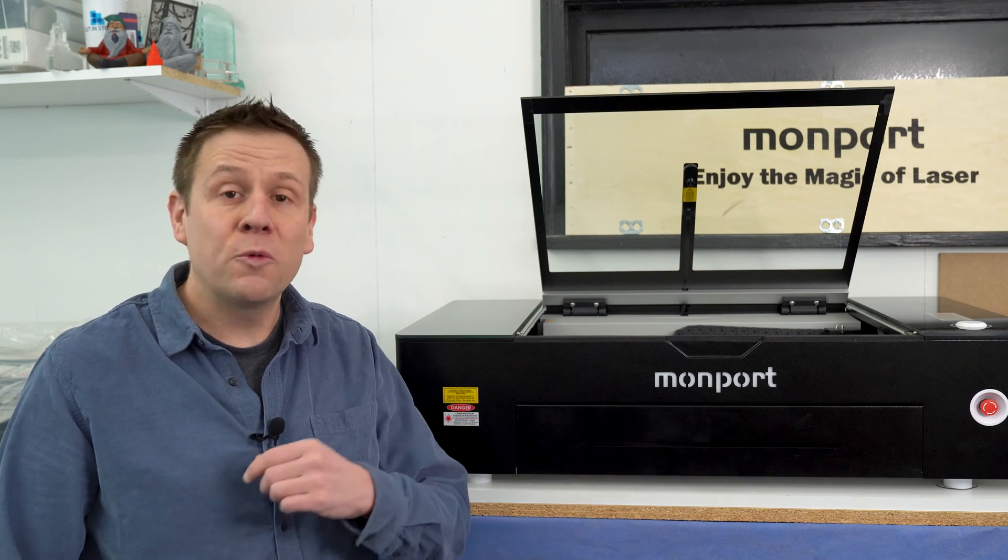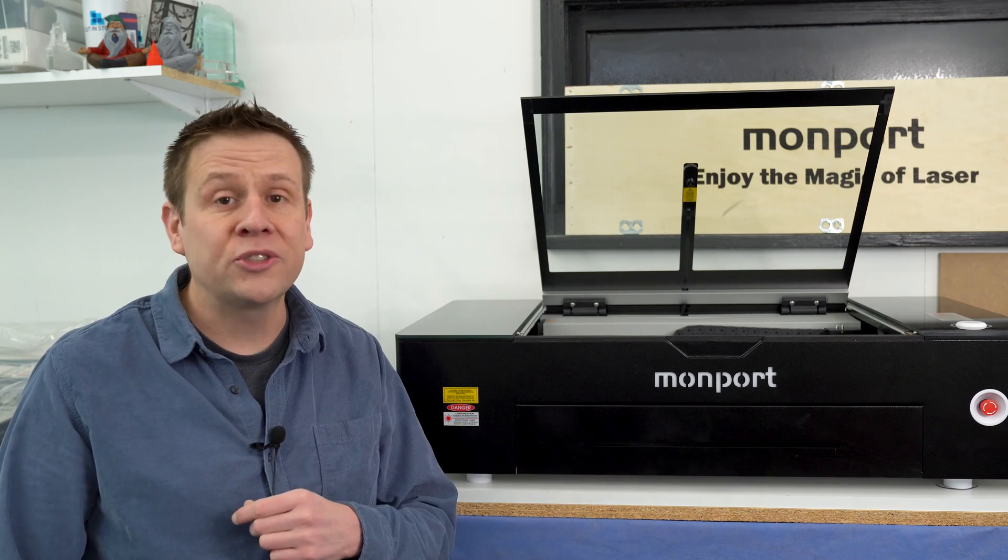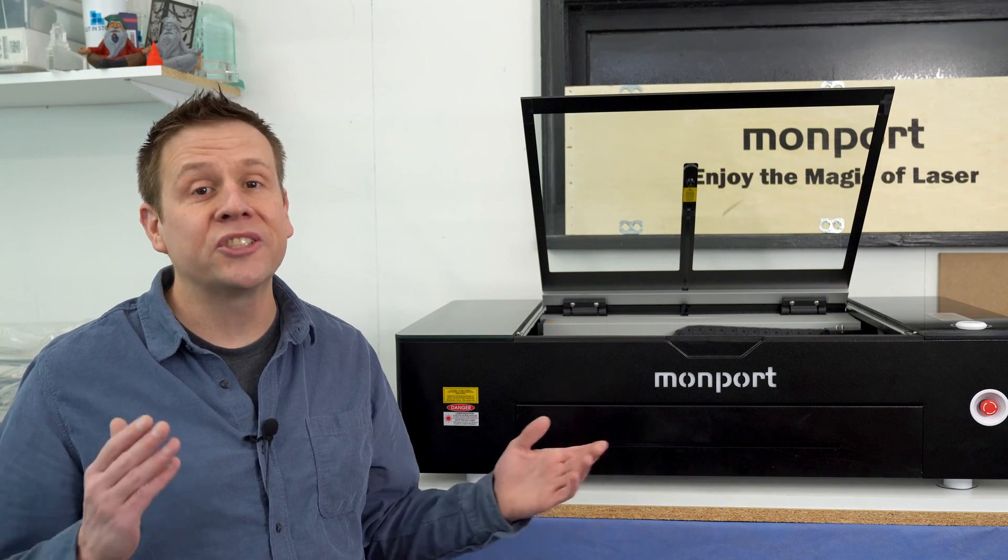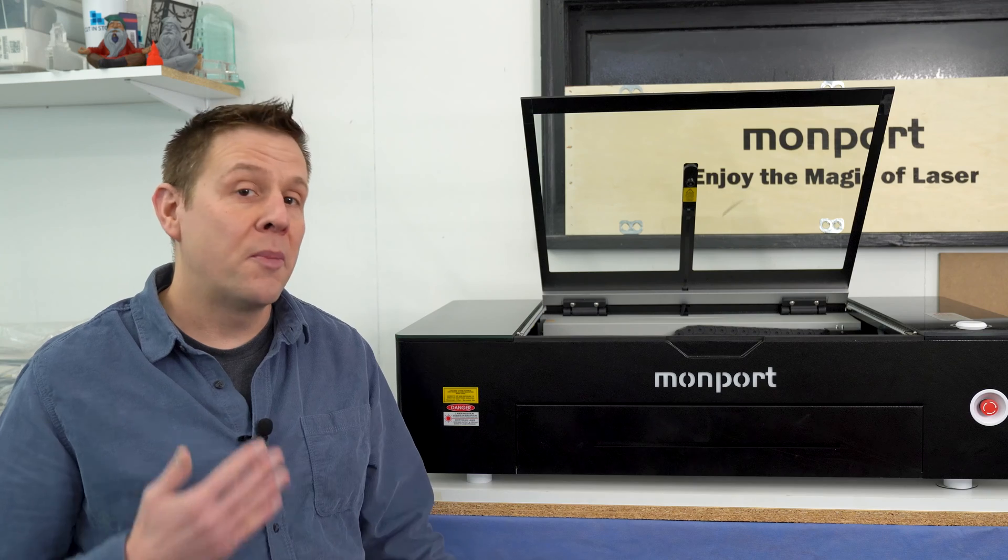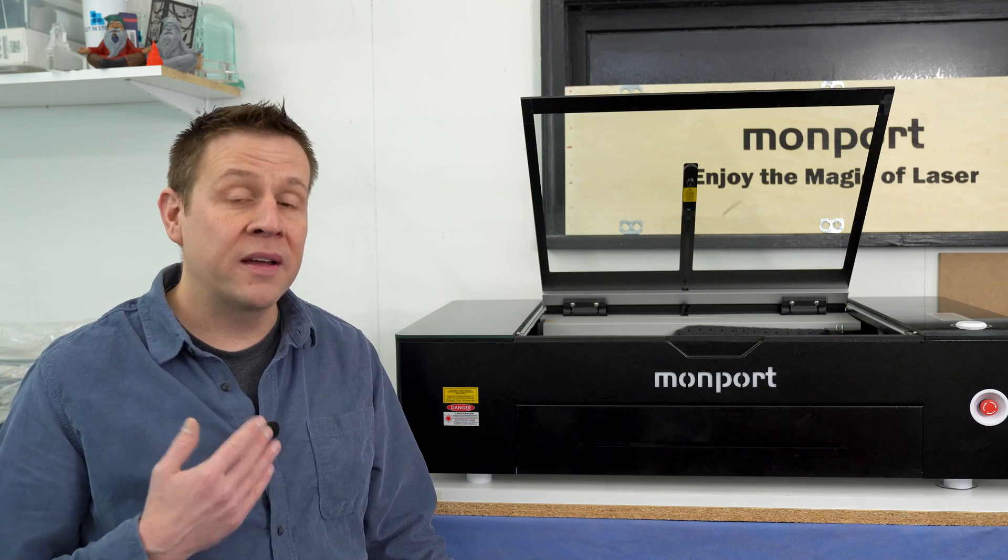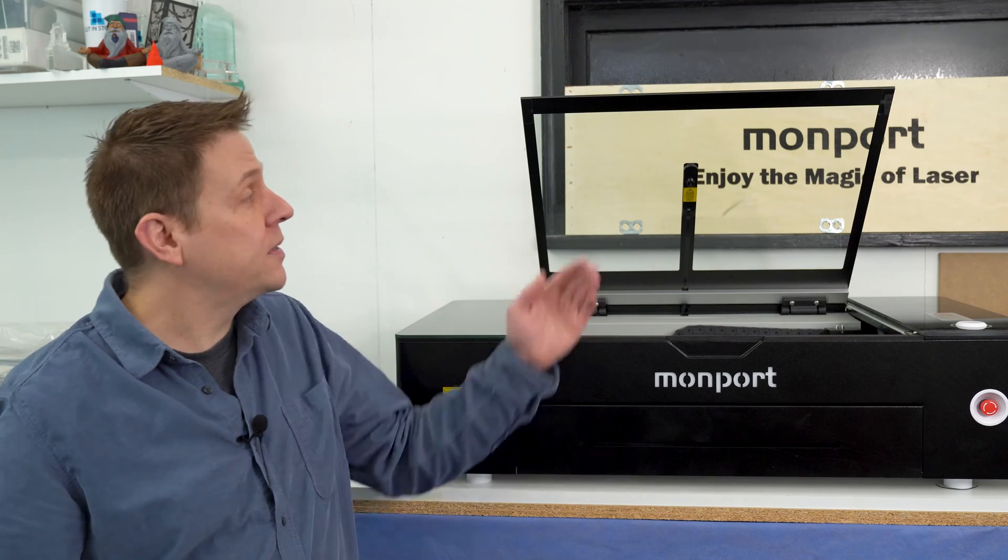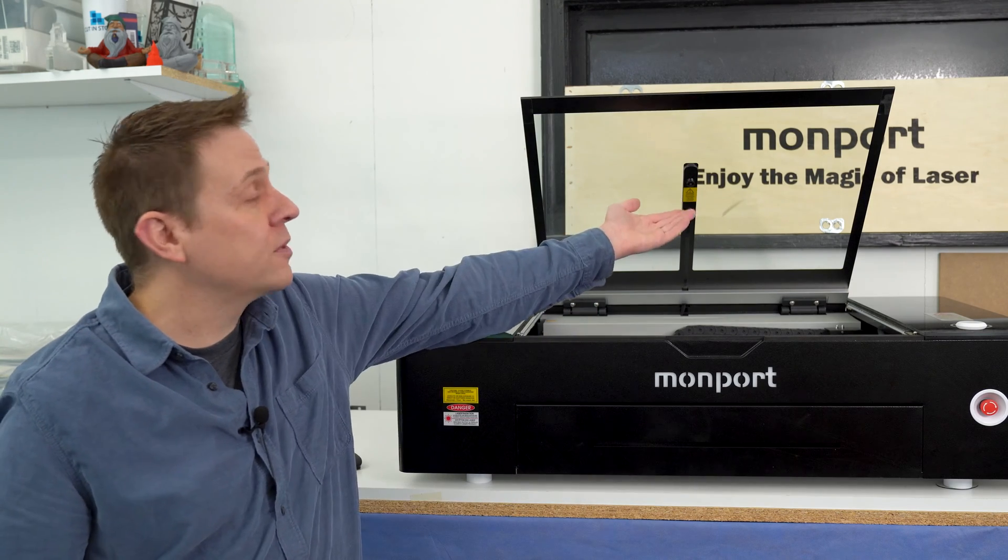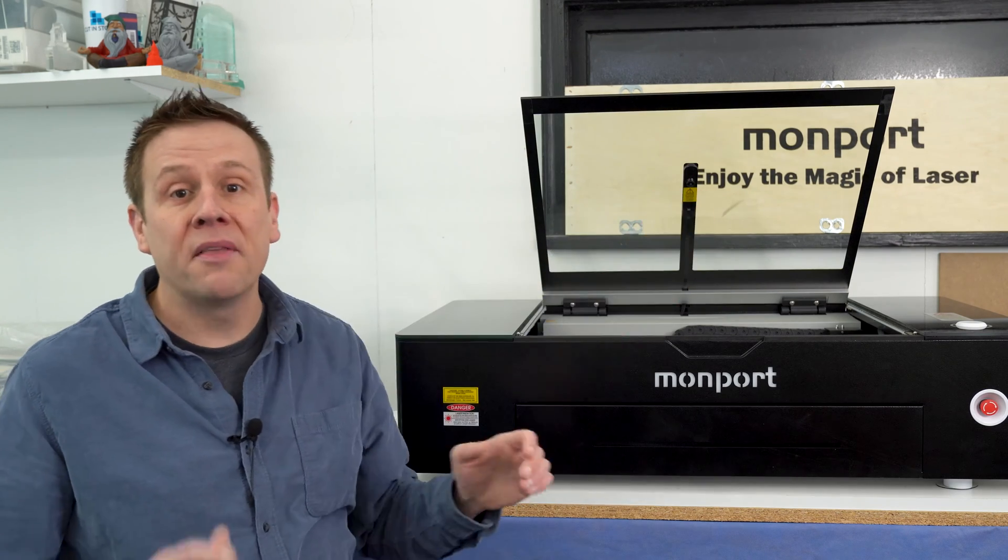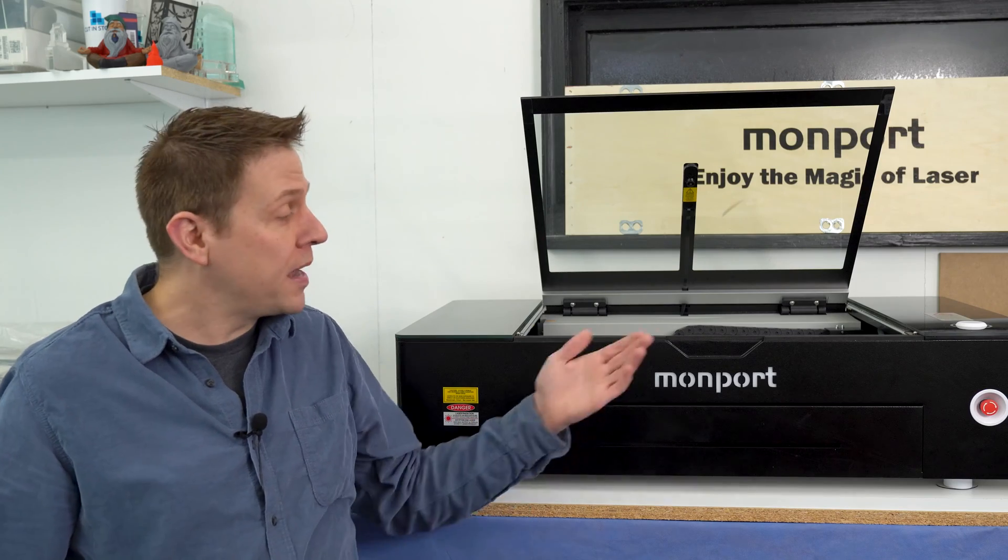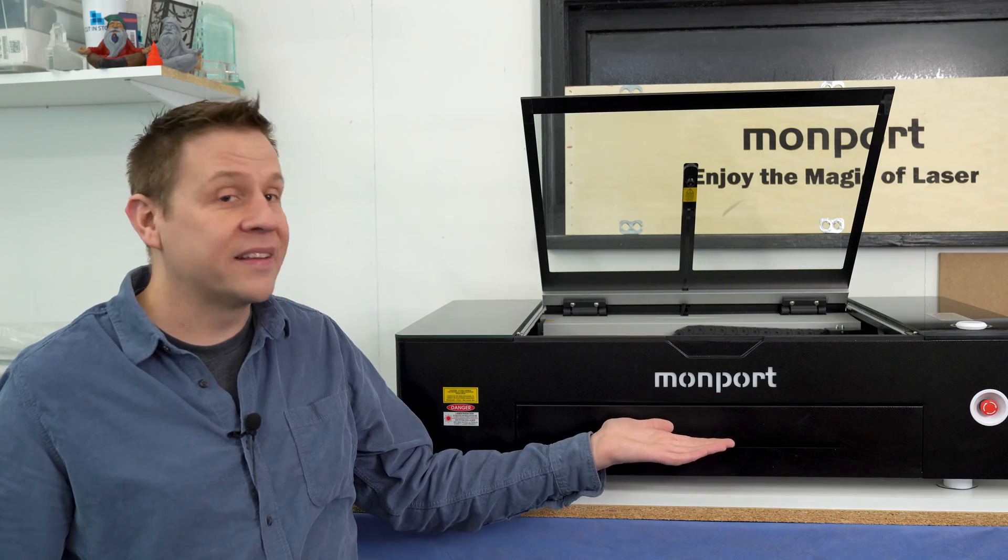Hi everyone and welcome to the Laser Channel where we learn, create, and share. My name is Greg and in this video I'm going to be setting up the camera system on the Onyx Laser Machine by Monport.